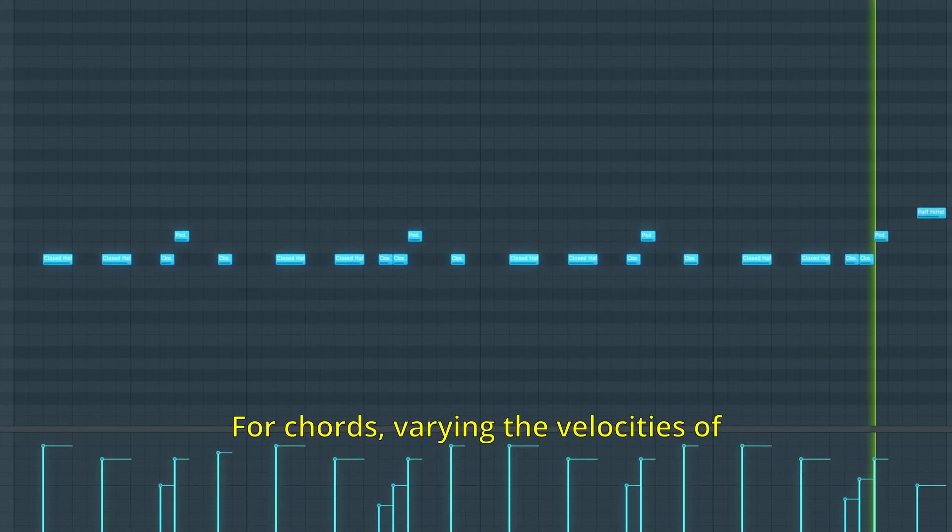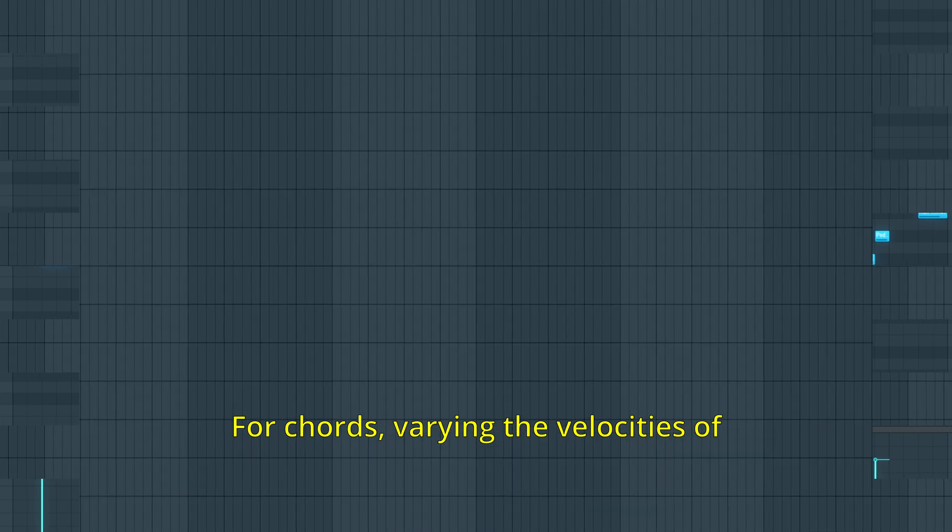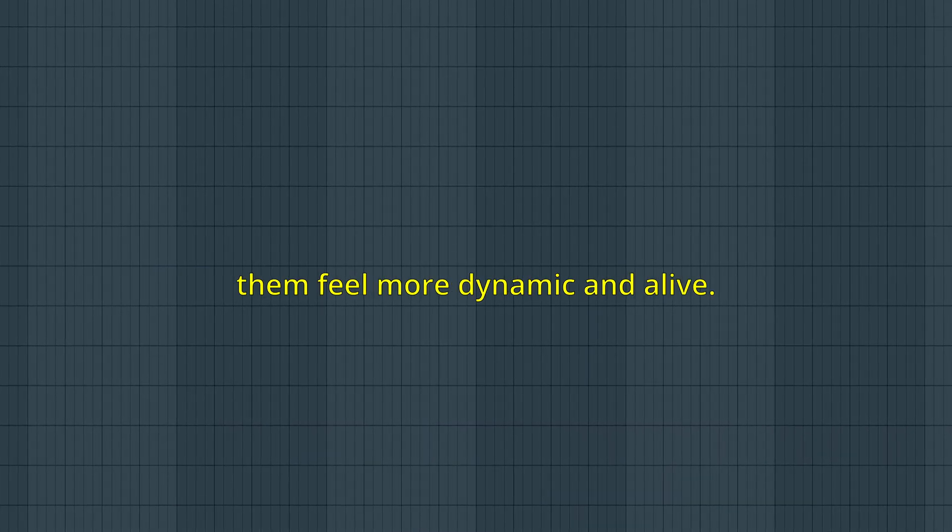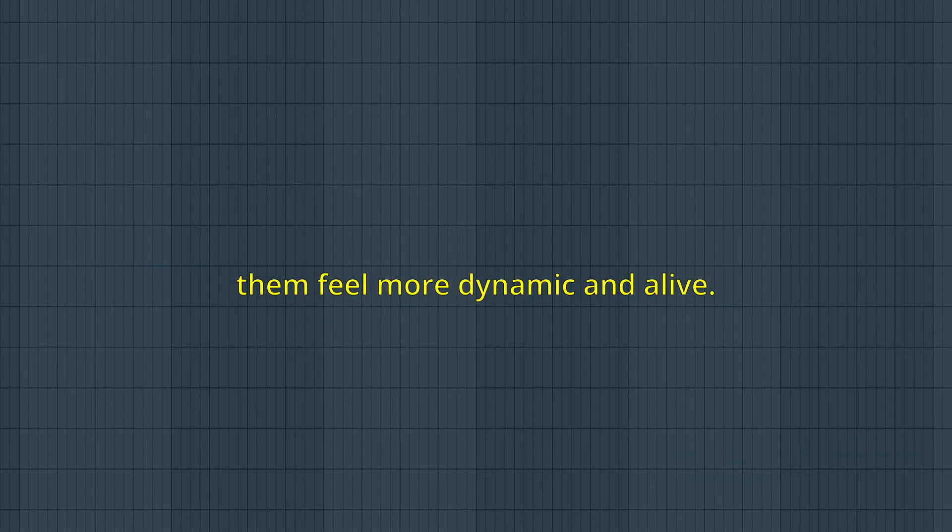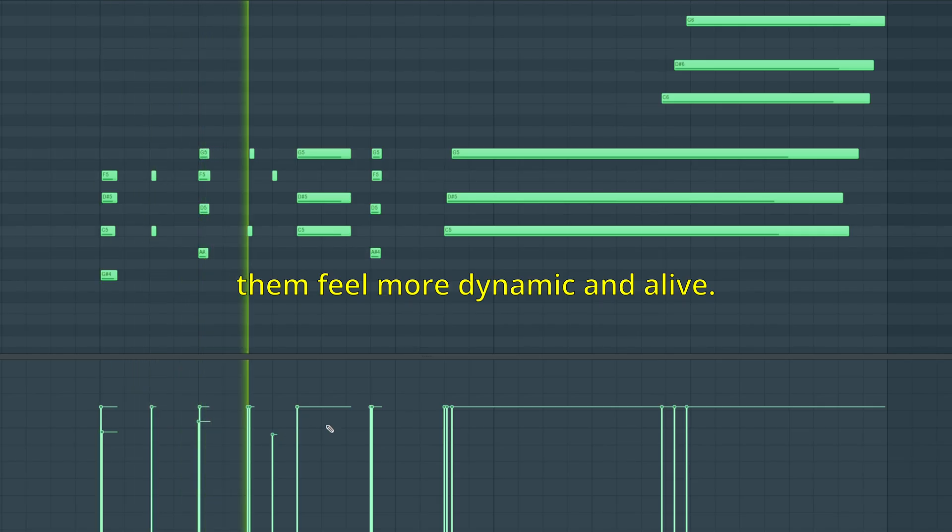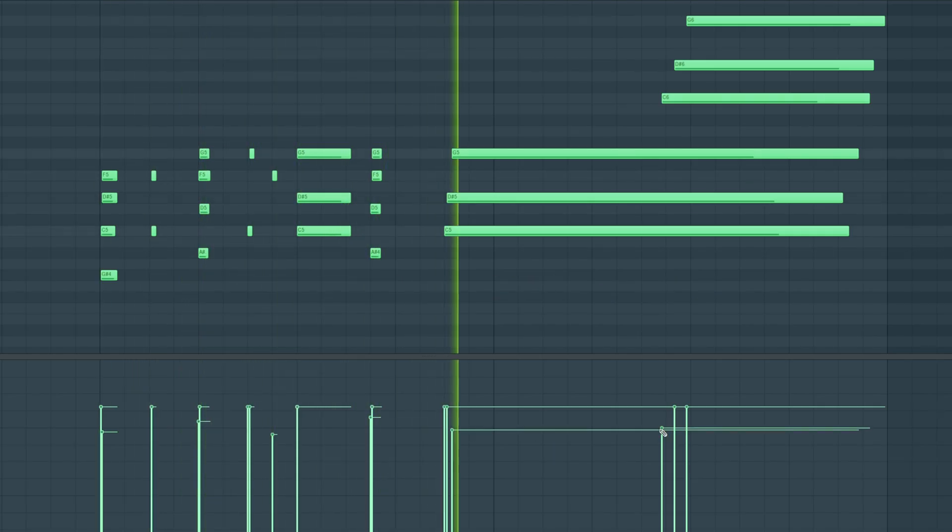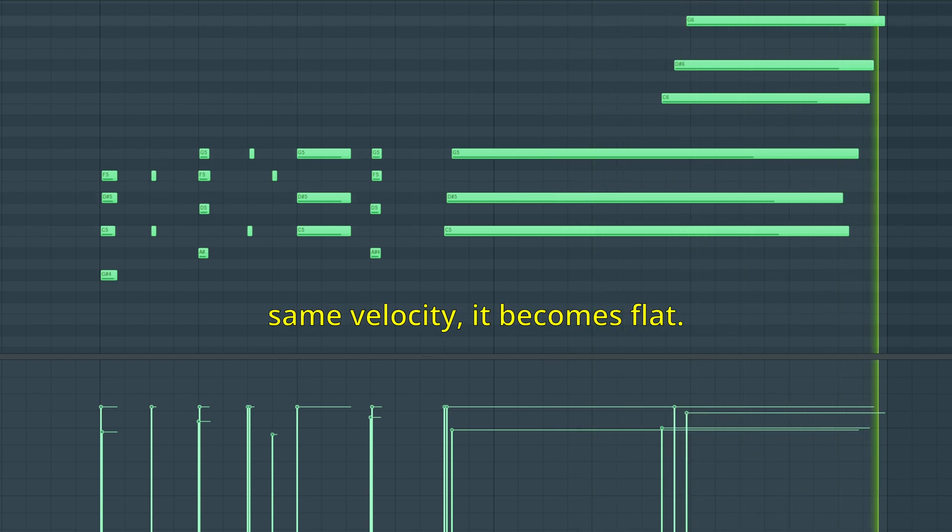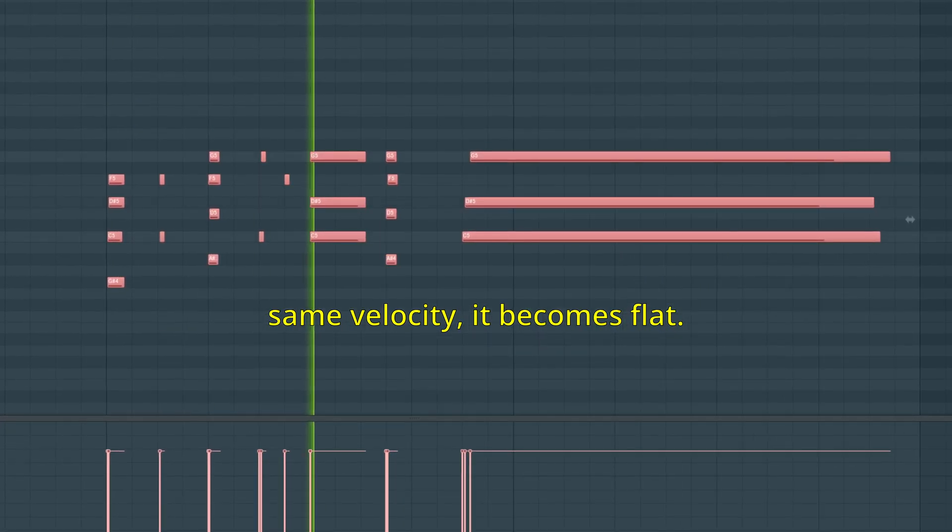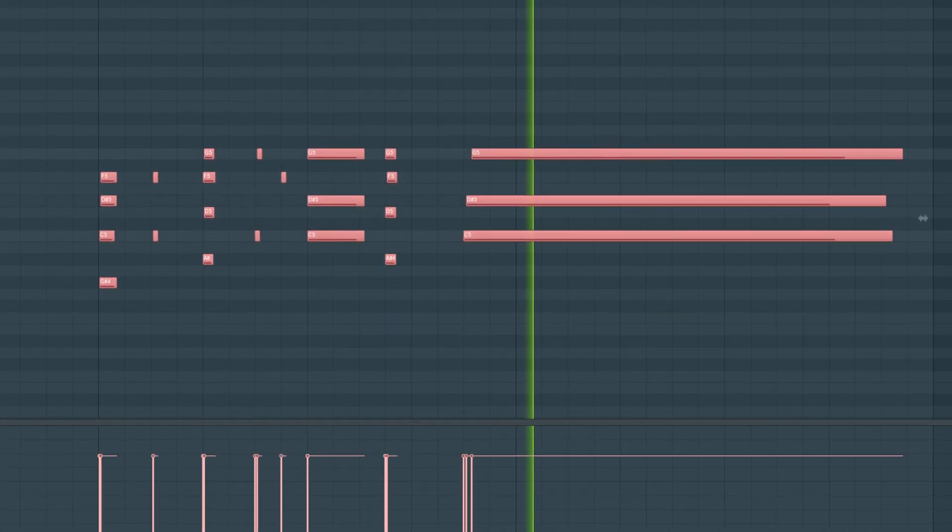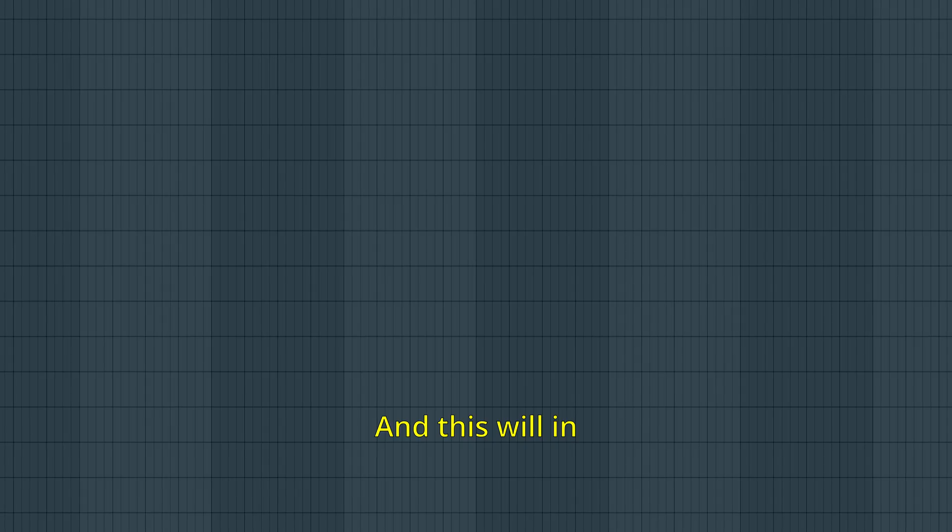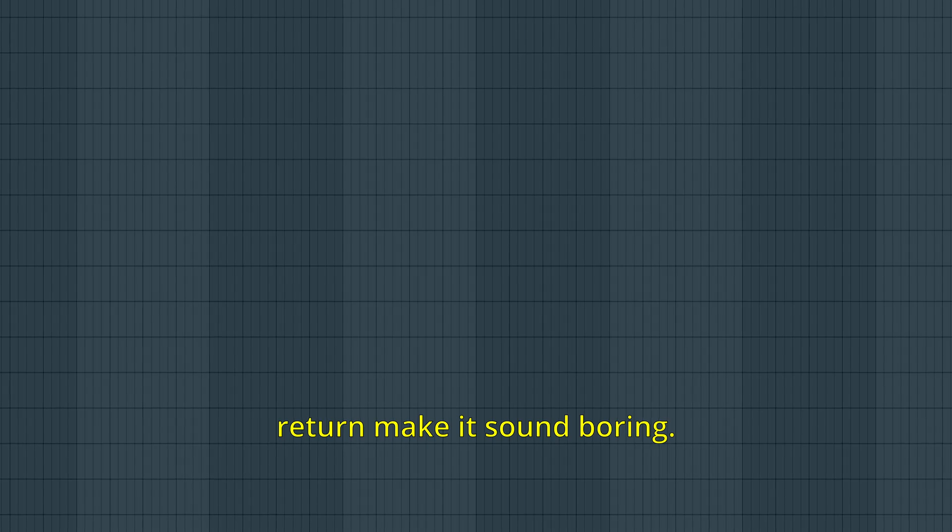For chords, varying the velocities of individual notes can make them feel more dynamic and alive. But if every note has the same velocity, it becomes flat and will make it sound boring.